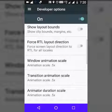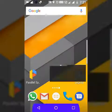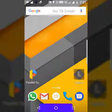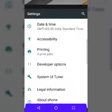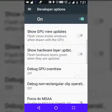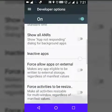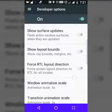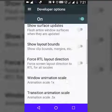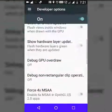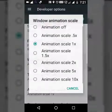Now with all three set to 0.5x, your device will be faster. As you can see, it does things faster than the 1x default setting. You can feel how much speedier it is compared to 1x.